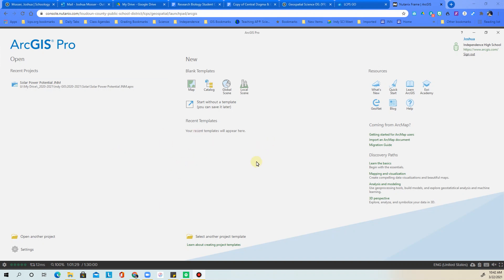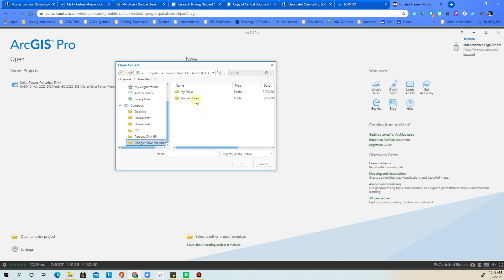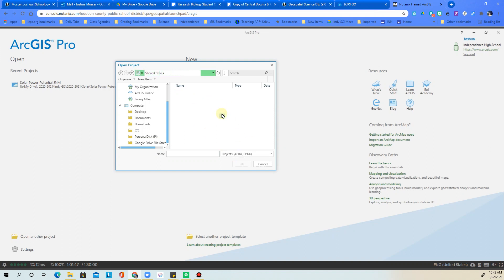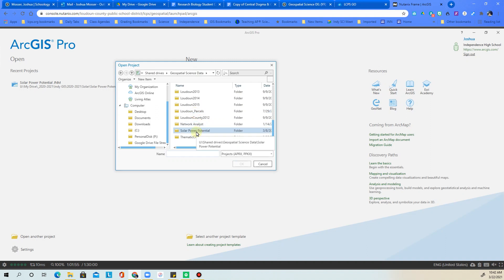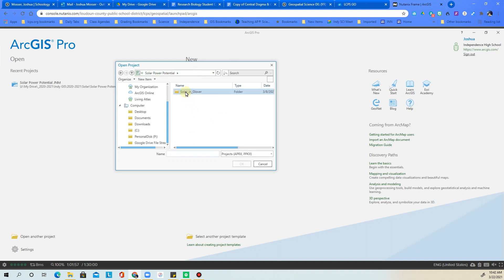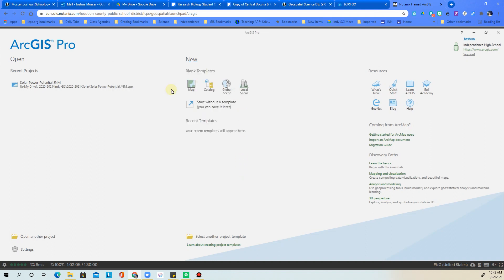I have ArcPro open and I'm going to open up another project. To access this project, you're going to go to the Google Drive File Stream, go to Shared Drives, and find the geospatial science data folder. Scroll down and find 'solar power potential,' click into solar and Glover, and the project is right there — click OK to open it.